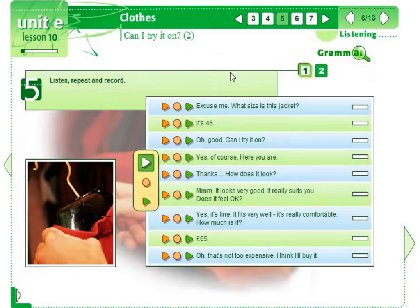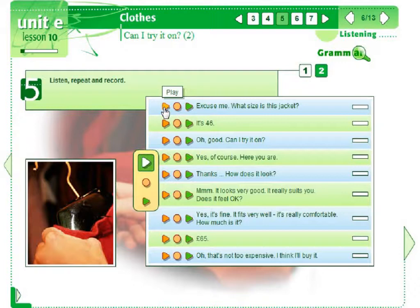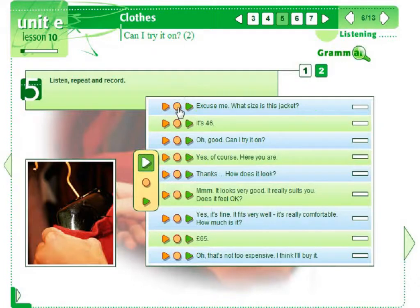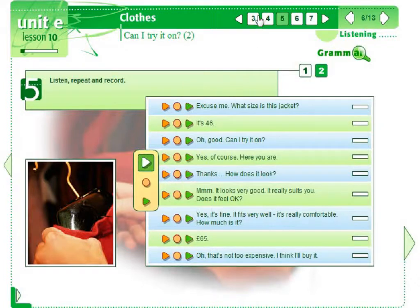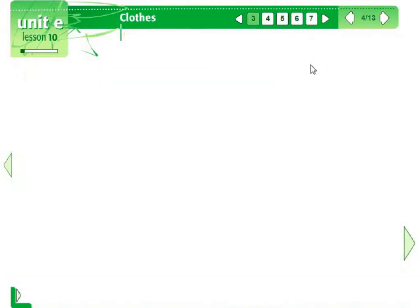We can also practice pronunciation of words connected with clothes. Students listen to the original sentences — 'Excuse me, what size is this jacket?' — then record their own voice, and can compare their pronunciation to the native speaker's sentences.